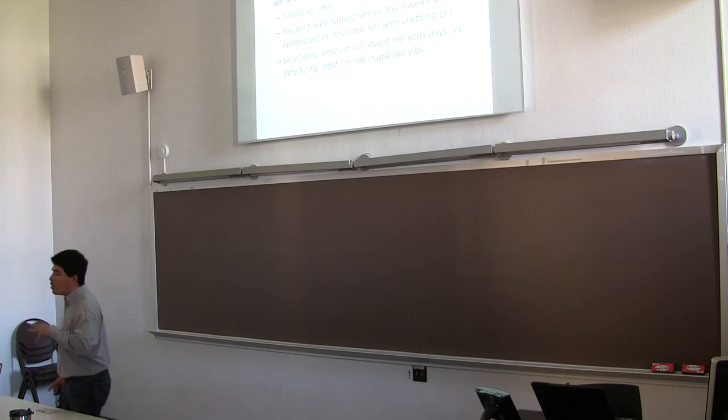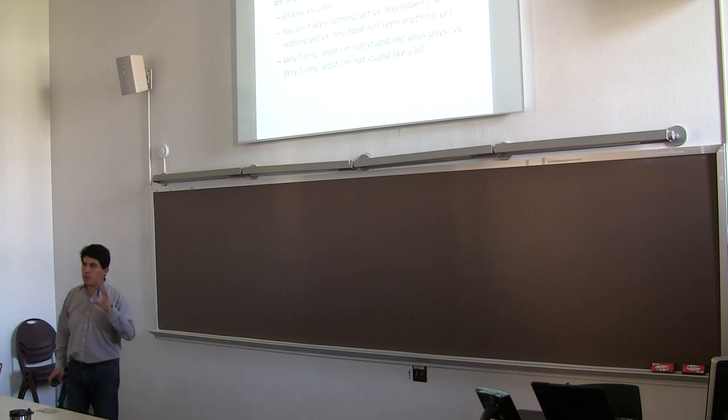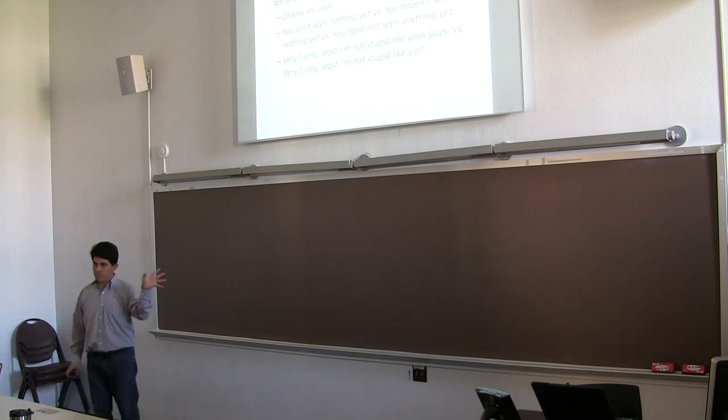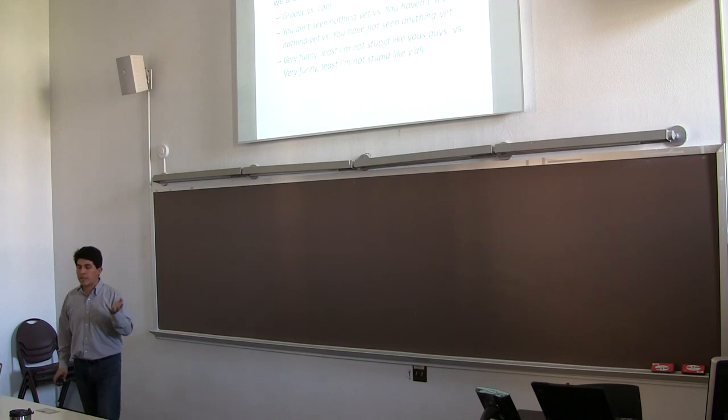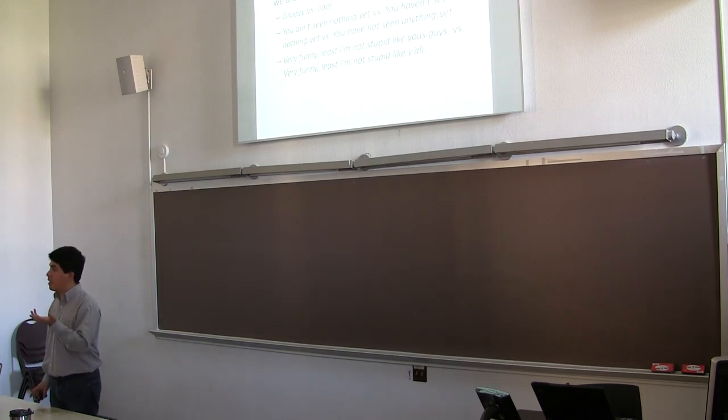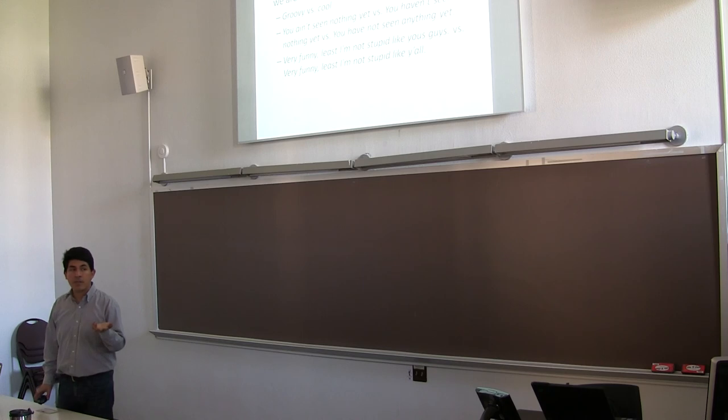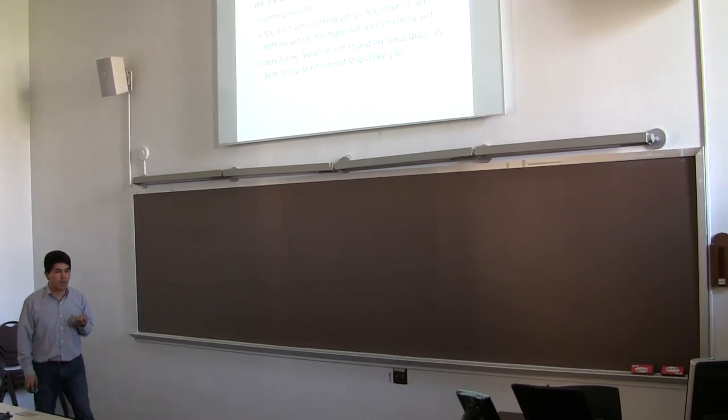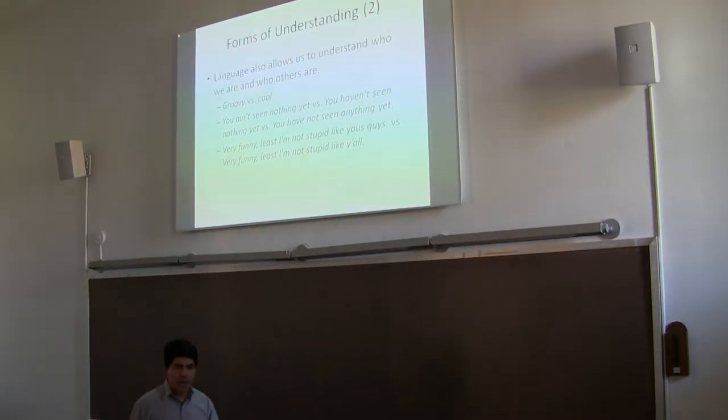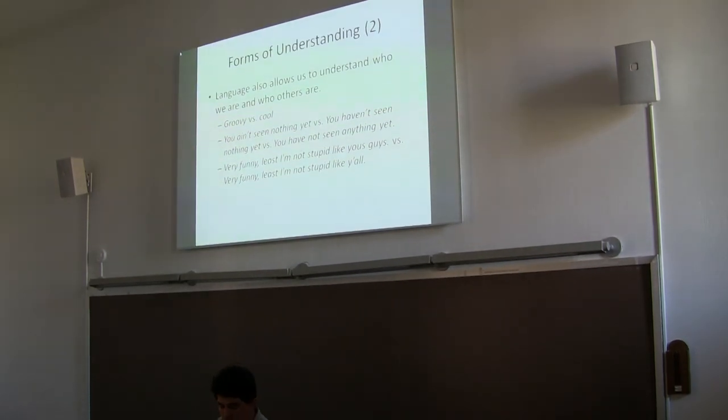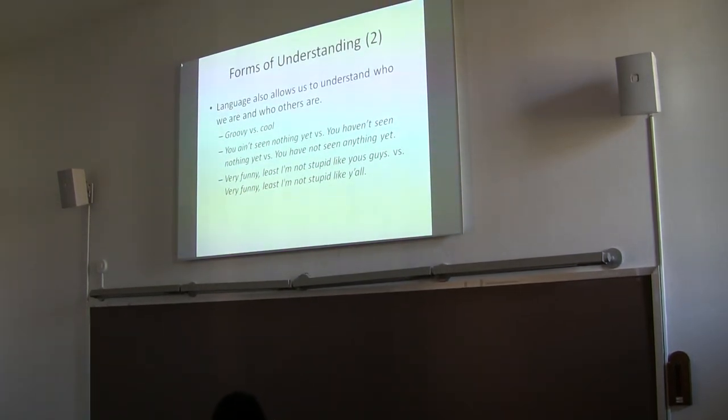So besides that, there is also another way of understanding. We just saw how we can understand things based on the reference, linguistic expressions have reference, but we can also talk about how we understand things in terms of how we are using language, and how it relates to extensions.